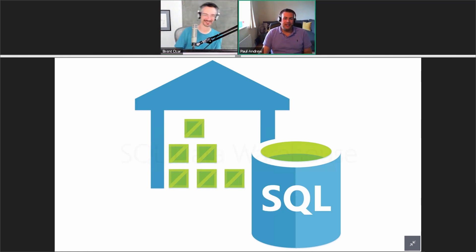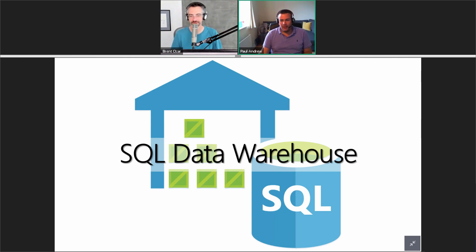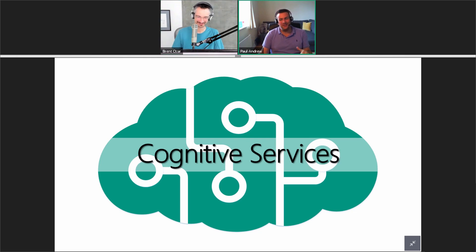SQL DW — or SQL Data Warehouse. Moving on, how about this one? Is this the Internet of Things? Everyone's stumped on this one — everyone went dead quiet. Corey says 'my kid's attention span.' This one's Cognitive Services.